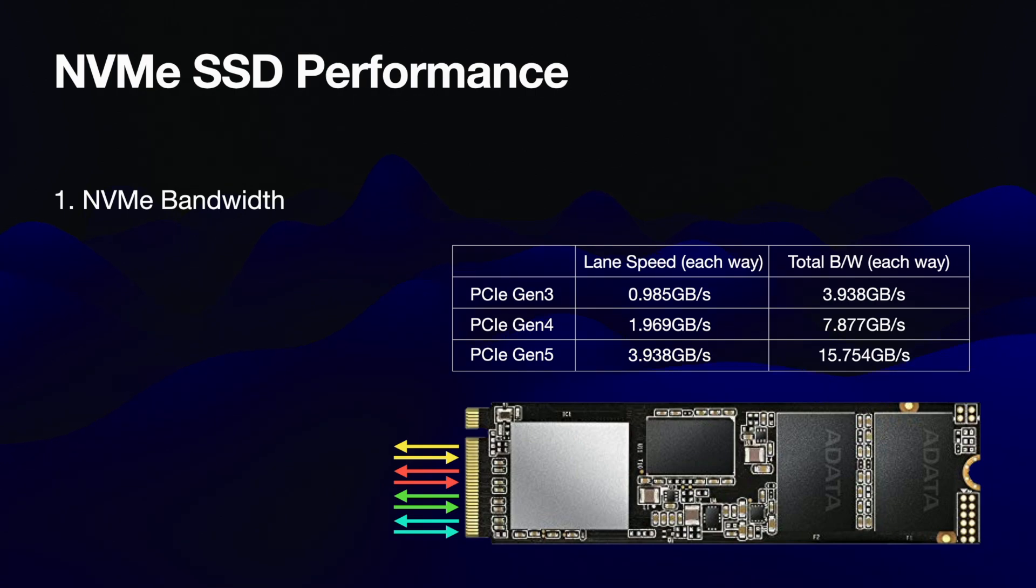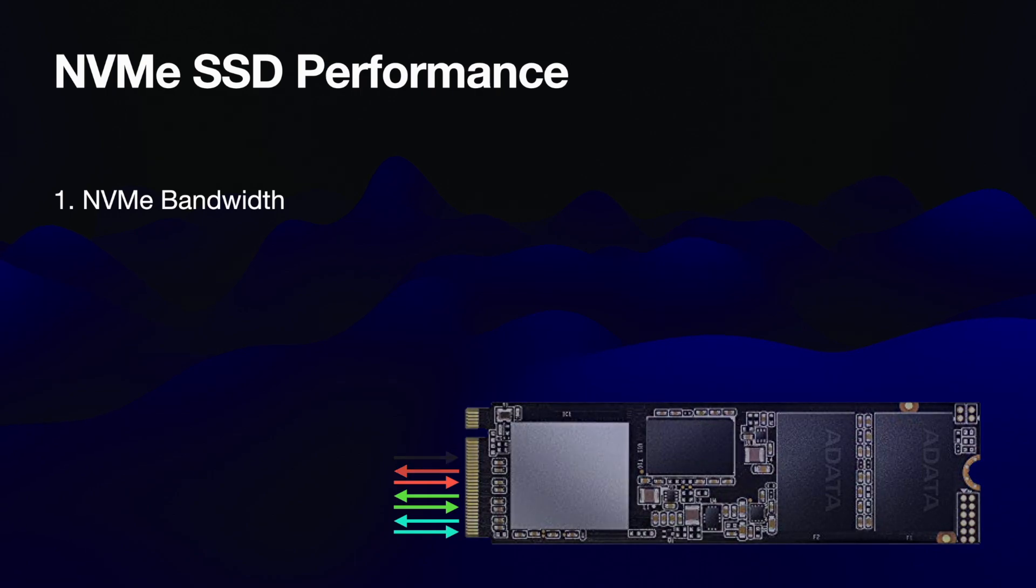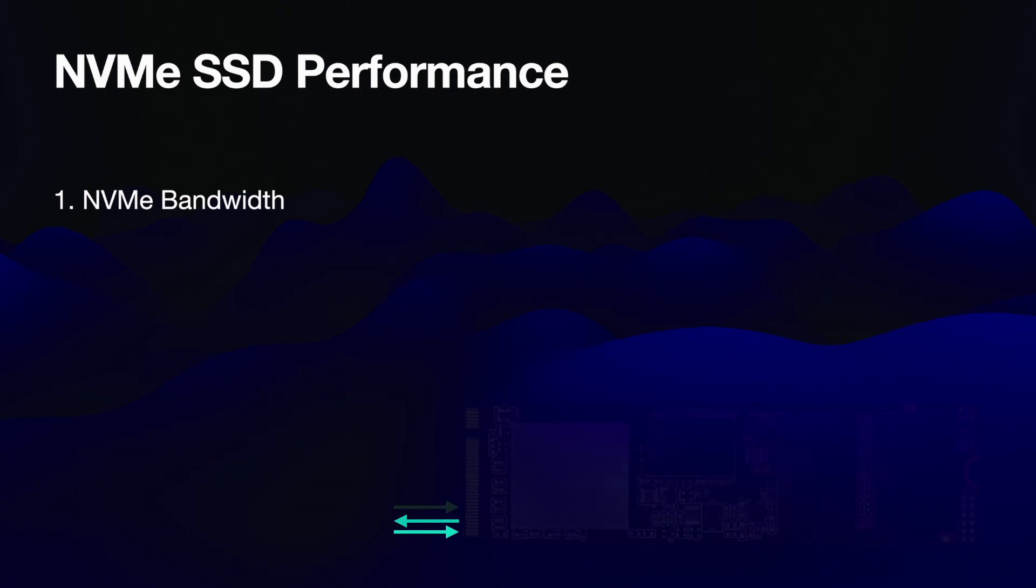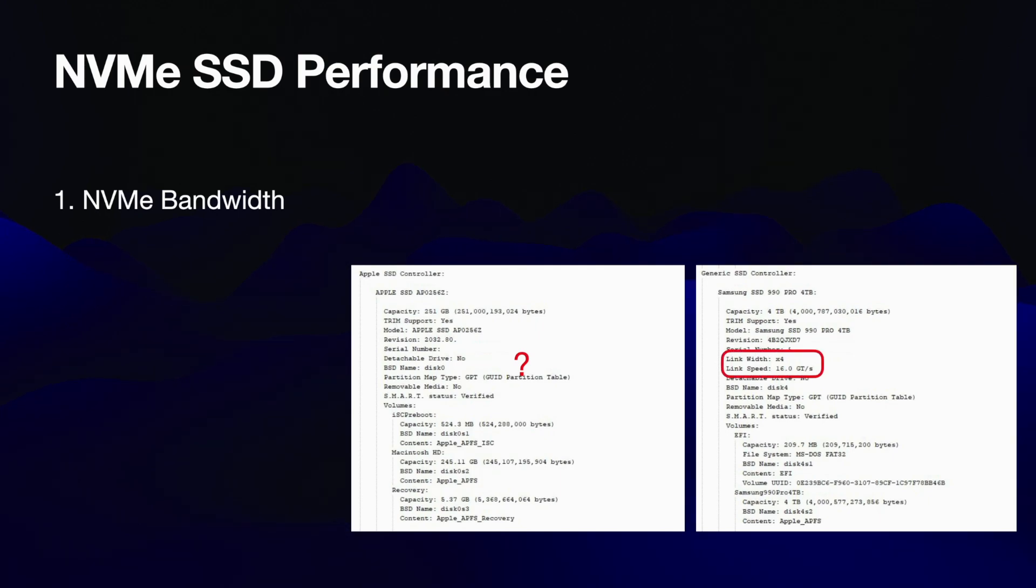Now if I look at the system profile on the Mac, I can't actually determine the bandwidth available to the internal SSD. For an example, on the external SSD here I can see that it uses PCIe protocol and I can see that it has four gen 4 lanes assigned, and this gives me that 7,900 megabytes per second bandwidth.